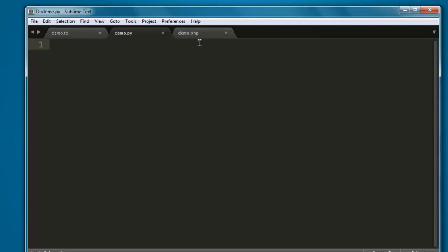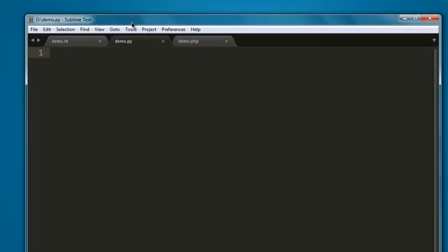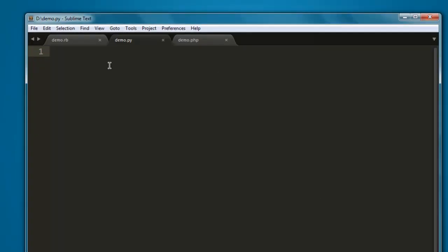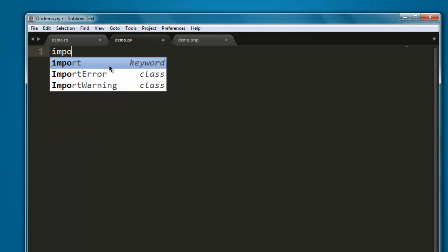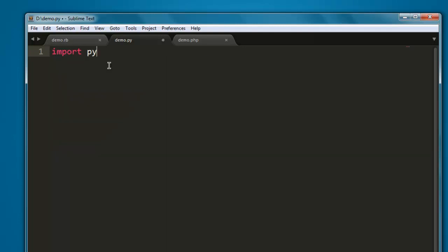Okay, so after that we will take a look at the code. So open a text editor, create one file named demo.py. Now type in import pyautogui.